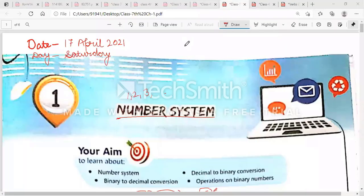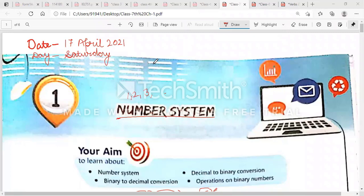Good morning students. I hope you all are fine. Today we will start the first chapter whose name is Number System. Before starting this chapter, first write the date and day at the top of your book.